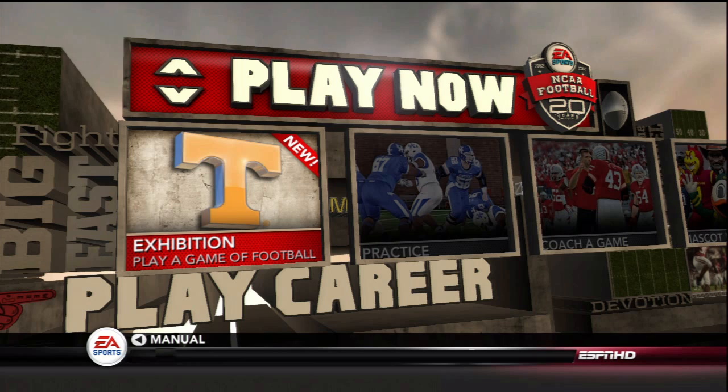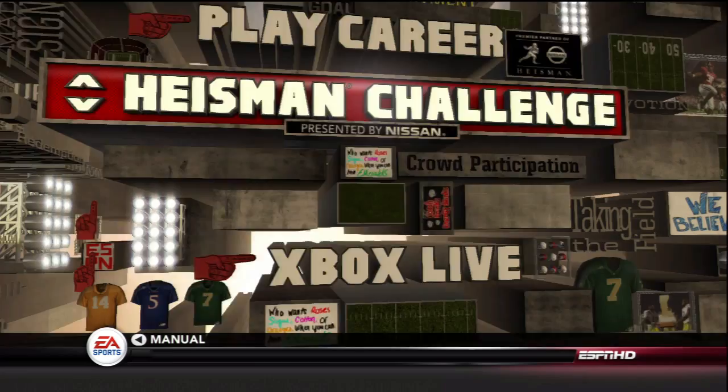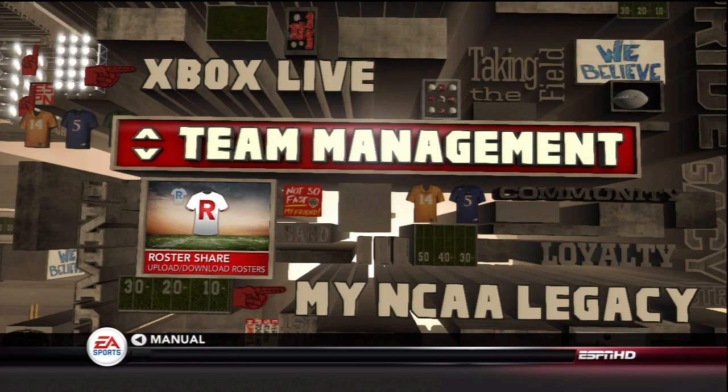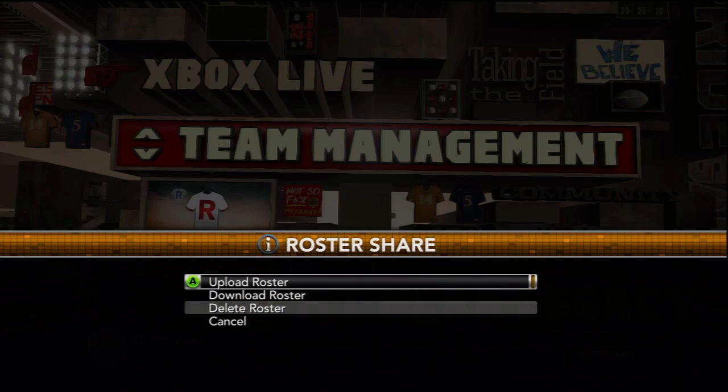Obviously, since these are amateur athletes, the NCAA doesn't authorize EA to use the real actual names. So what we're going to do is go down to team management and go over to roster share. Now, this is going to be pretty important because last year people would send me messages asking if they could add me as a friend on Xbox Live so that they could download the rosters — and you don't have to.